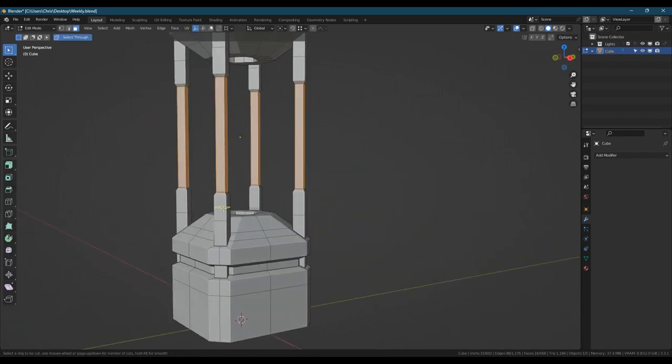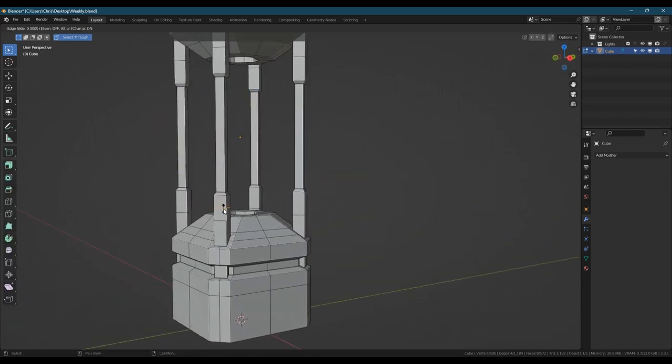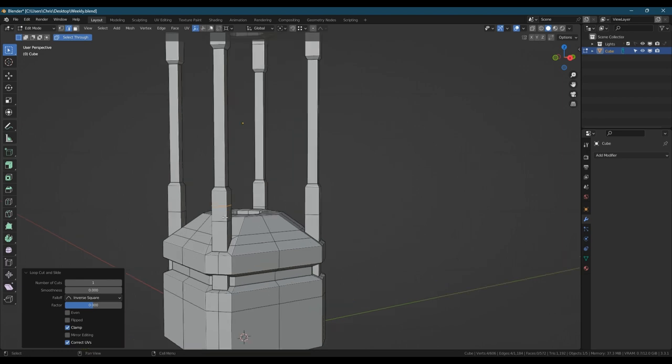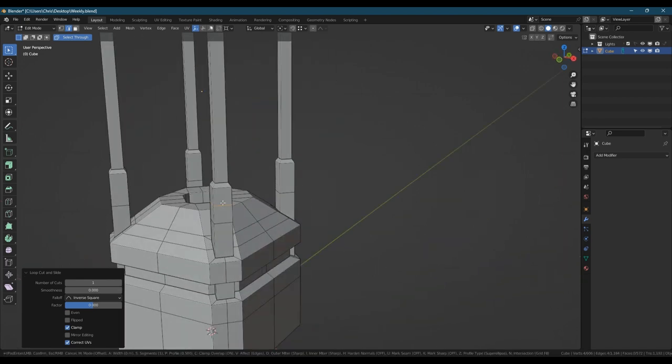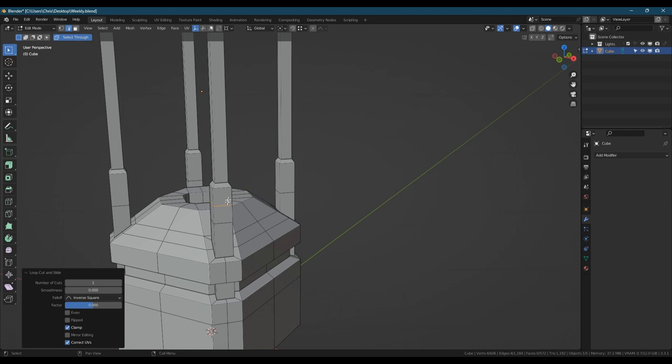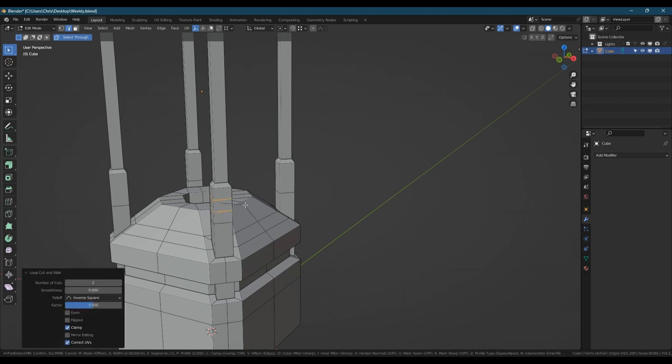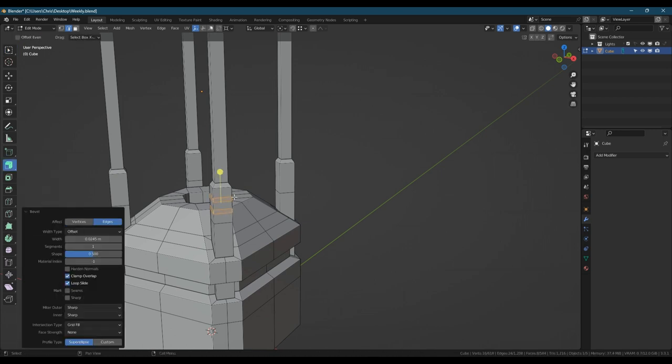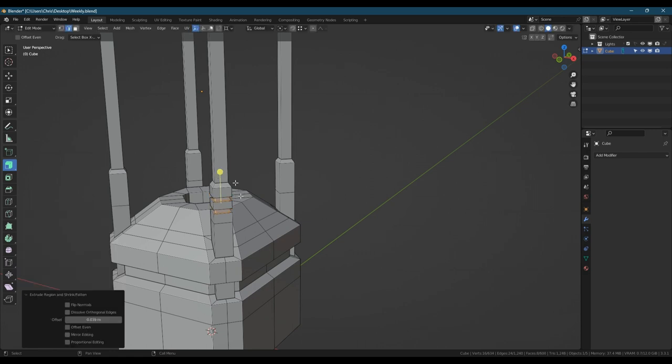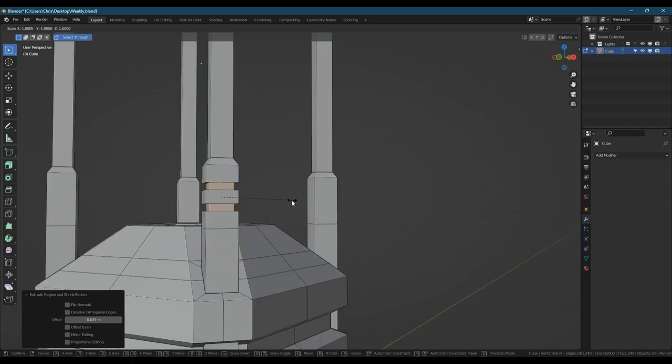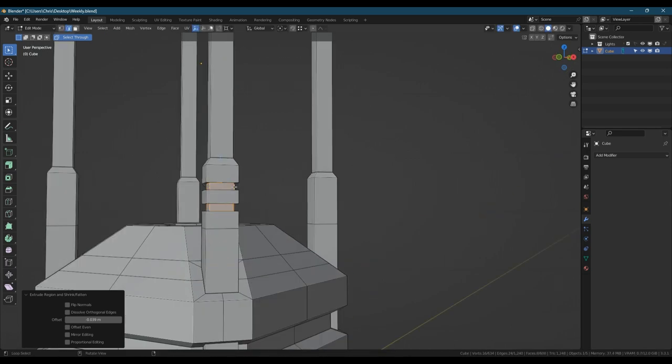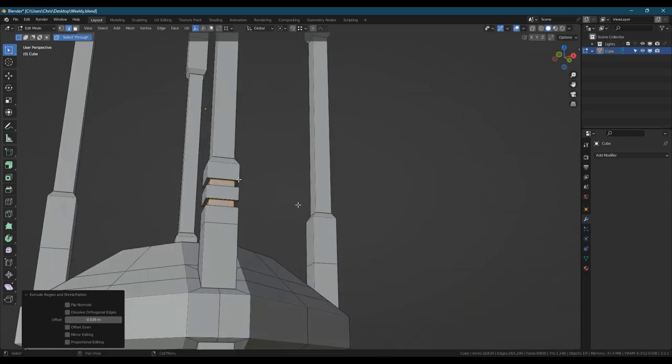A lot of the time I'll add edge loops just to measure a midpoint or a third point part way up something, just so I can get a small detail I'm adding to be very precisely in that third or that half of something.